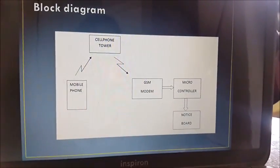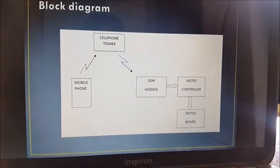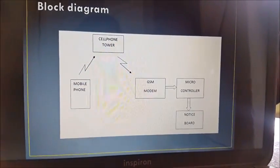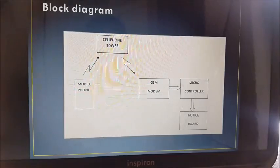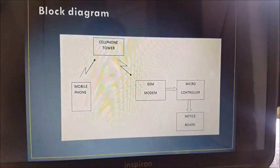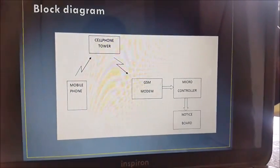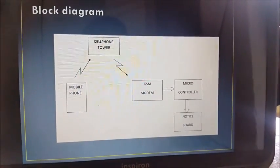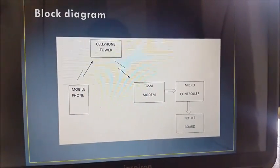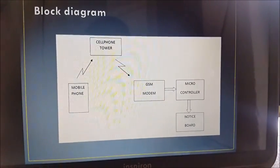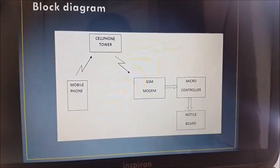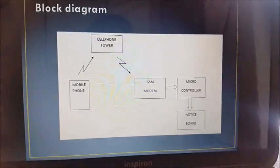The transmitter section consists of a mobile phone. The notice to be displayed is sent as an SMS to the GSM receiver module. This notice is sent to the LCD display through the controller.